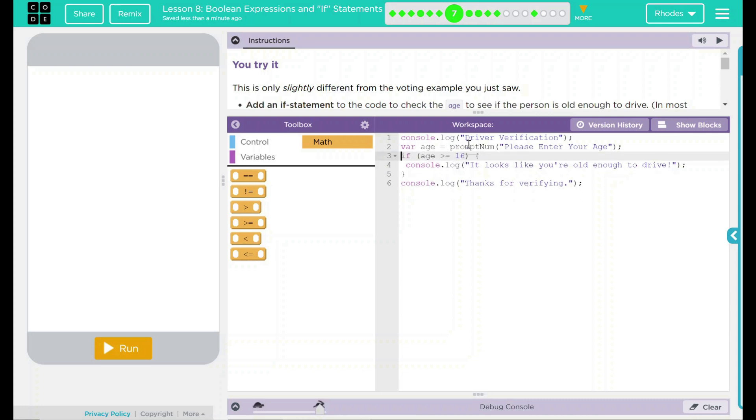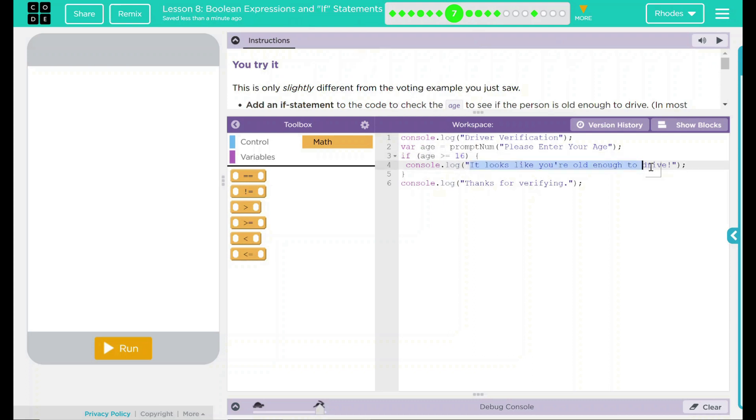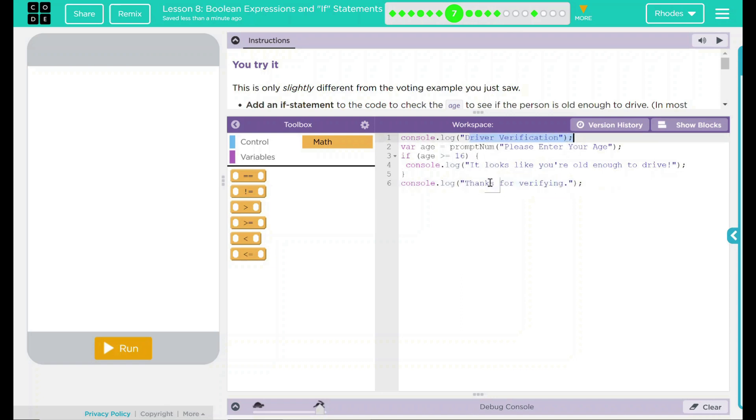At this point, my console.log will display driver verification. We get a box that pops up to the user. If it's 16 and above, it should display this message. And this message, if it is under 16, then it should display these two messages and not our middle one.